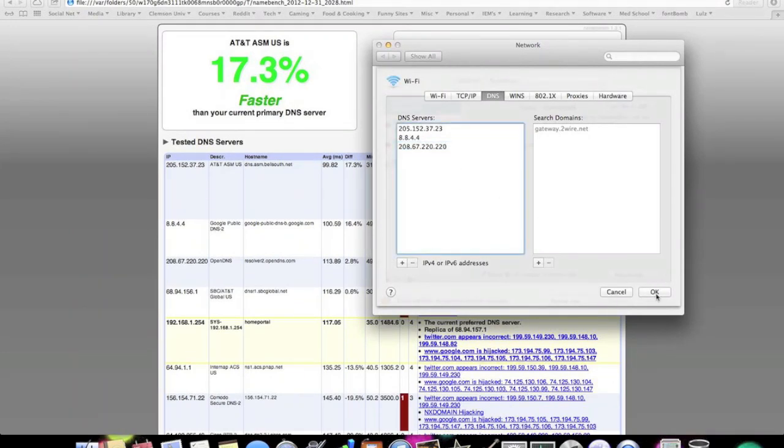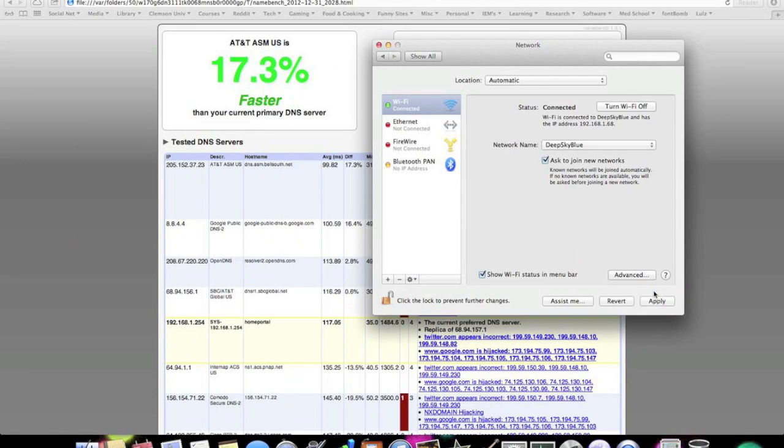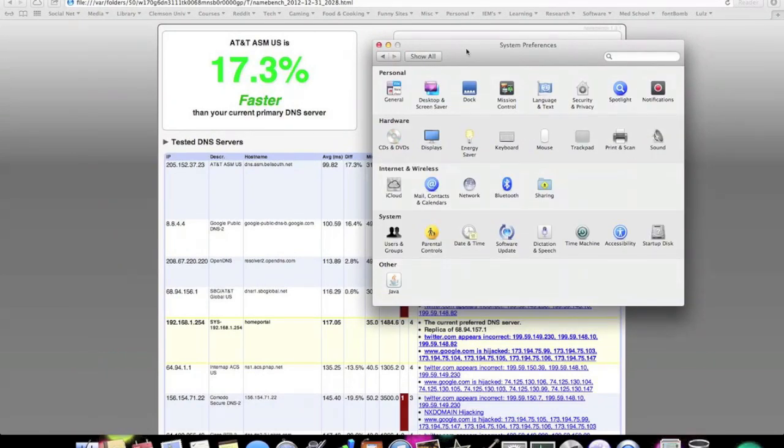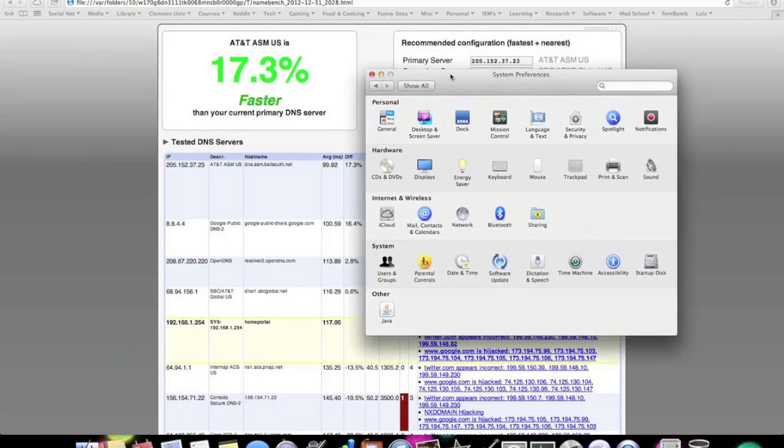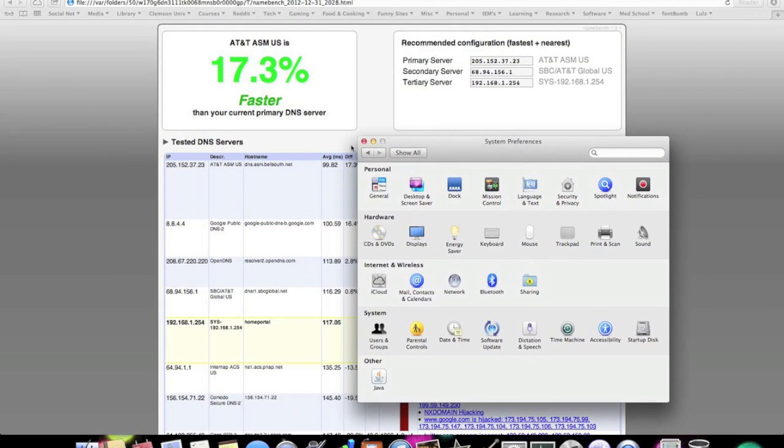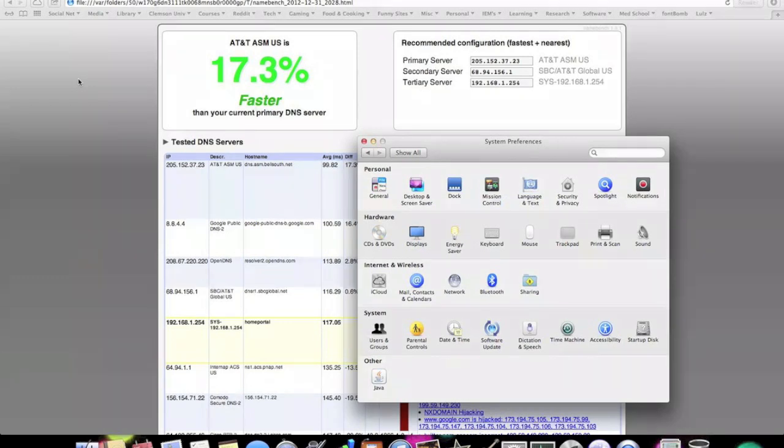And that's it. And we're done. So that concludes the Mac tutorial for how to speed up your internet connection free of charge. After you apply the new settings and restart your browser, you should notice that web pages load significantly faster. Have a good day. Please subscribe and like the video if you enjoyed it. And if it helped, comment below on how well it worked for you.